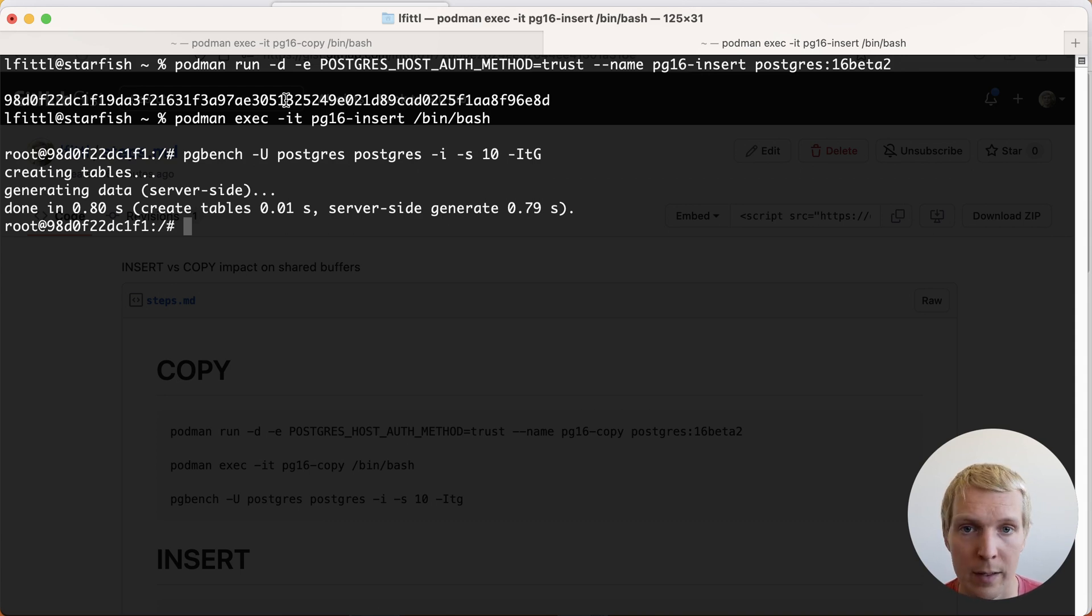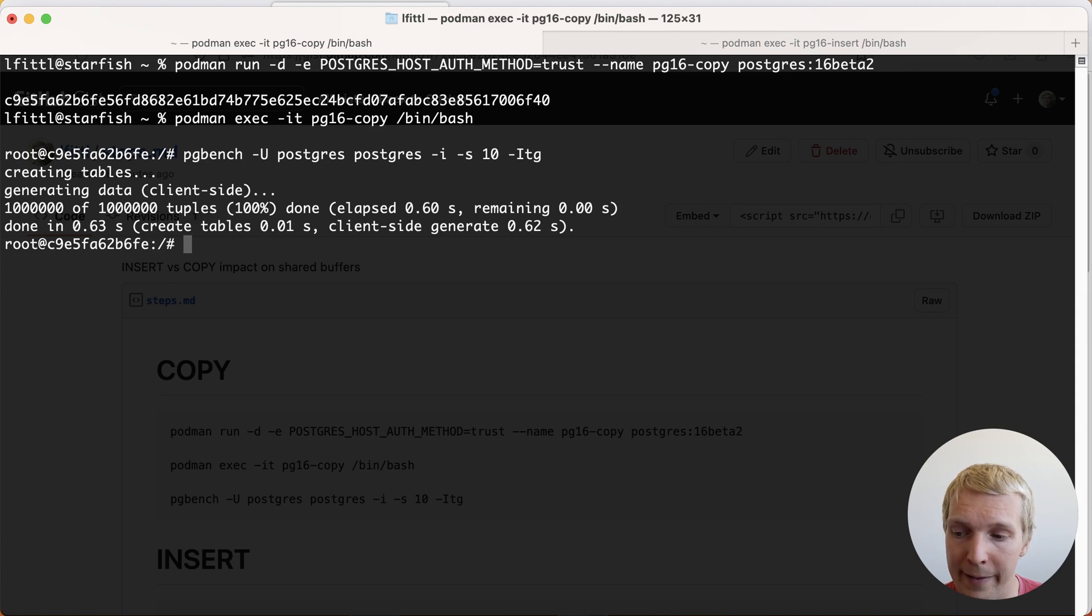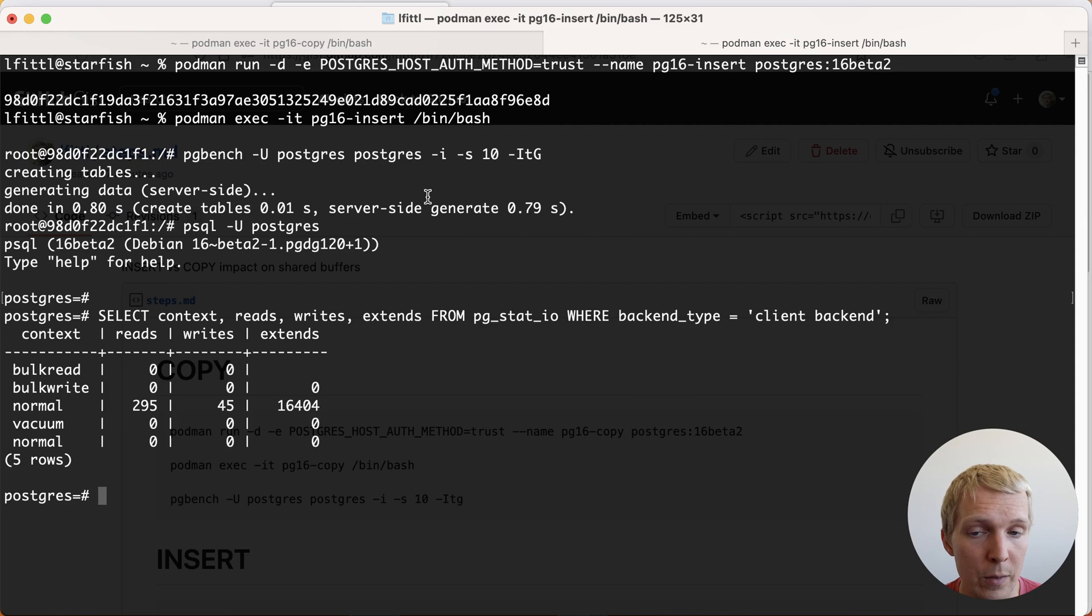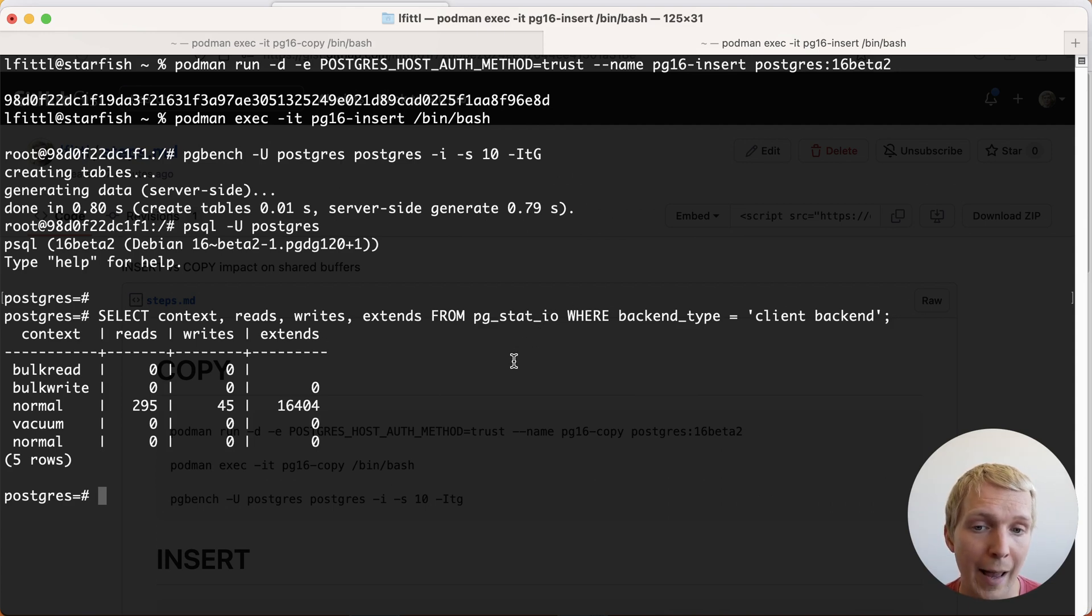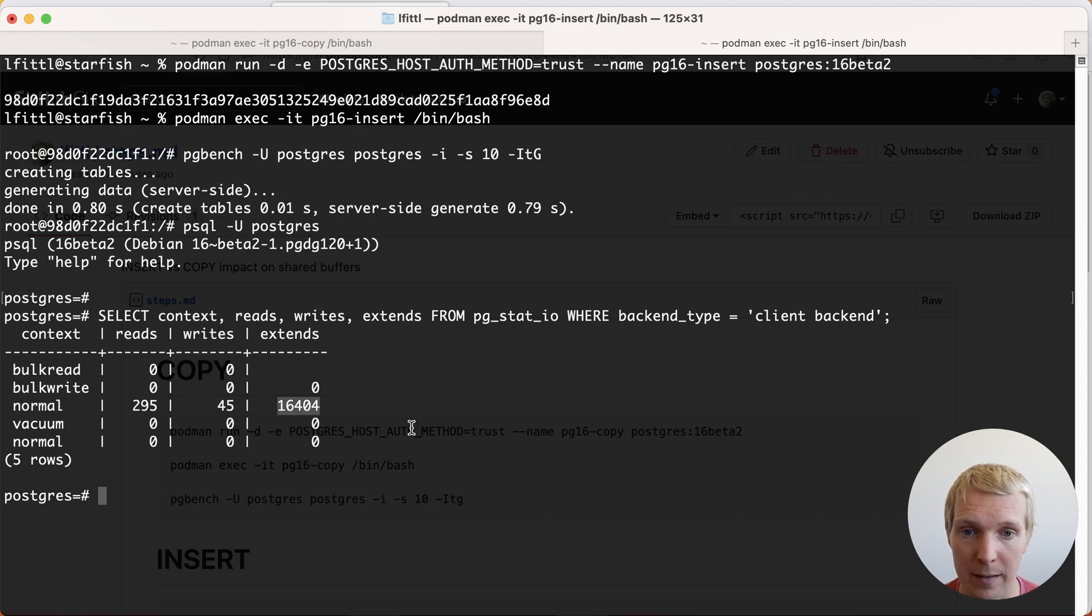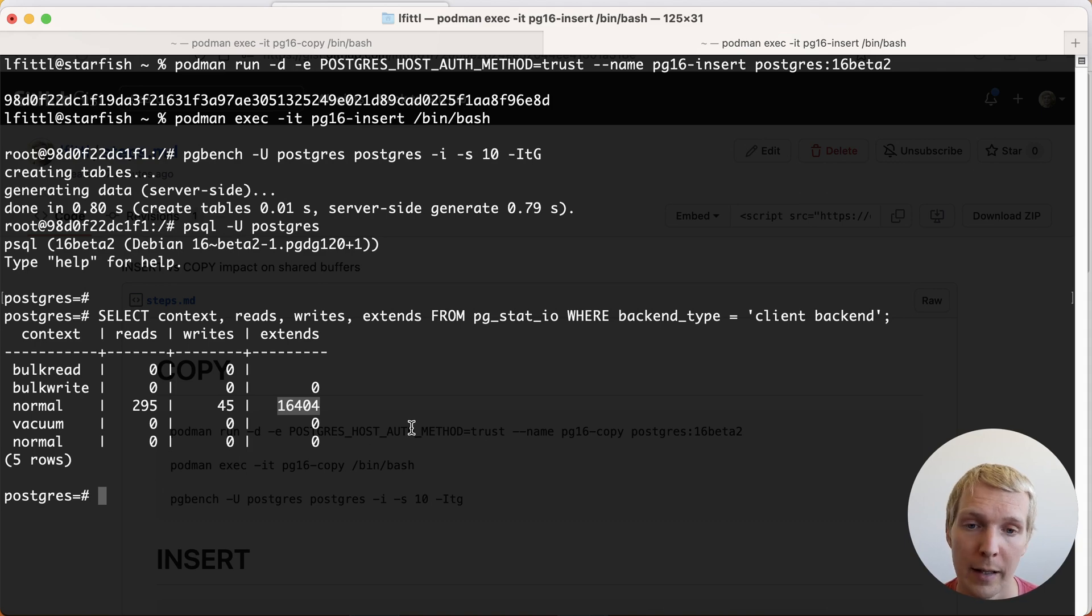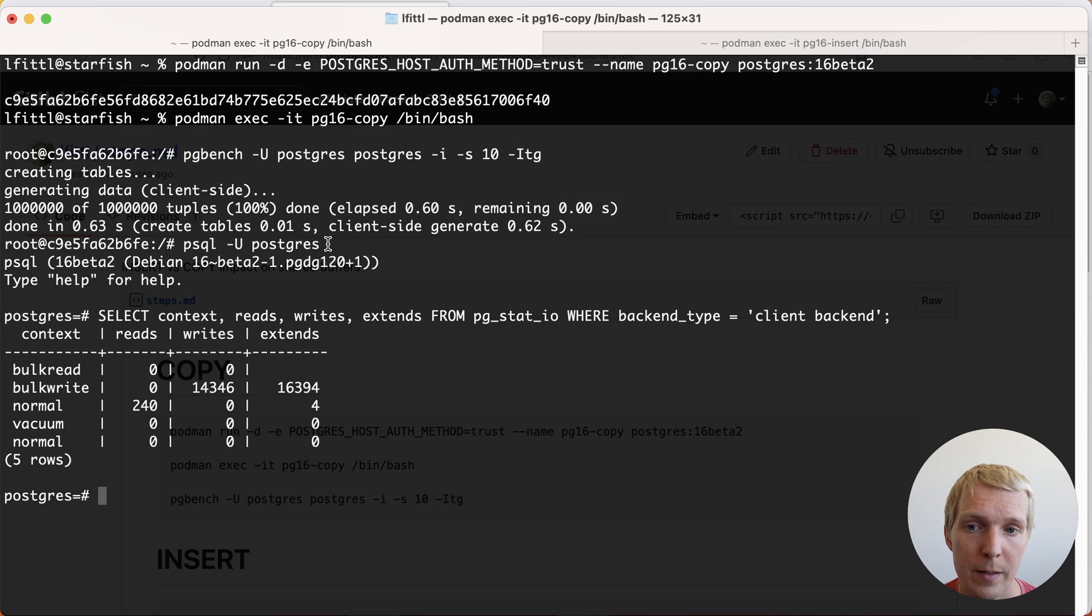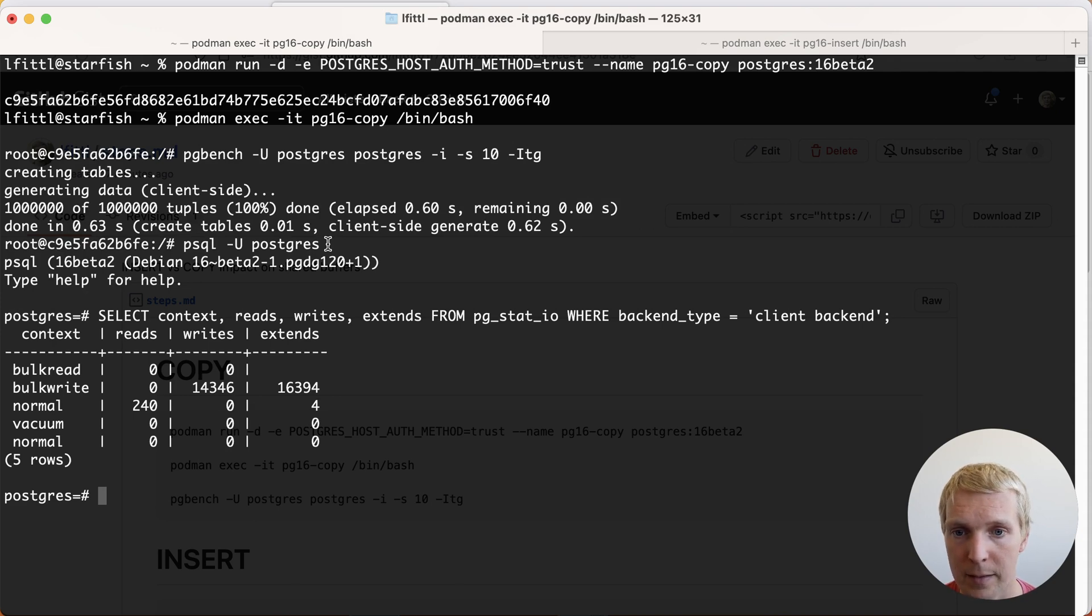Now I'm going to compare how the pg_stat_io data looks like for this. This is on the insert version. With pg_stat_io we can see how the data was written. So you can see that in the normal IO context we had about 16,000 extends which means 16,000 new pages had to be created in our tables.